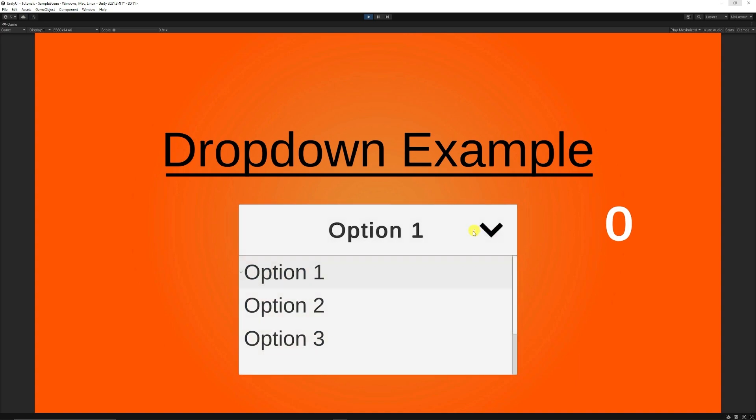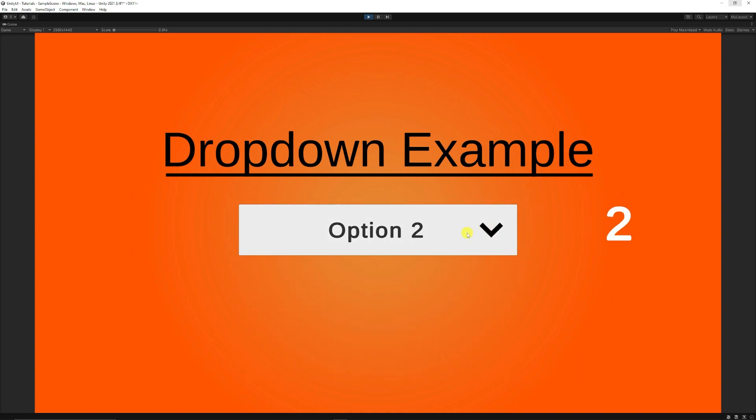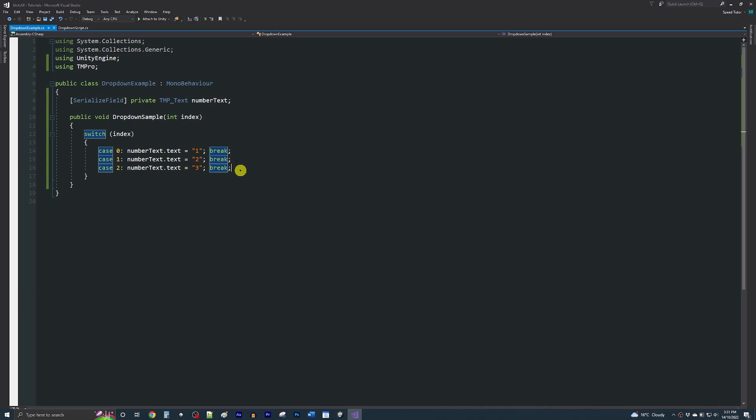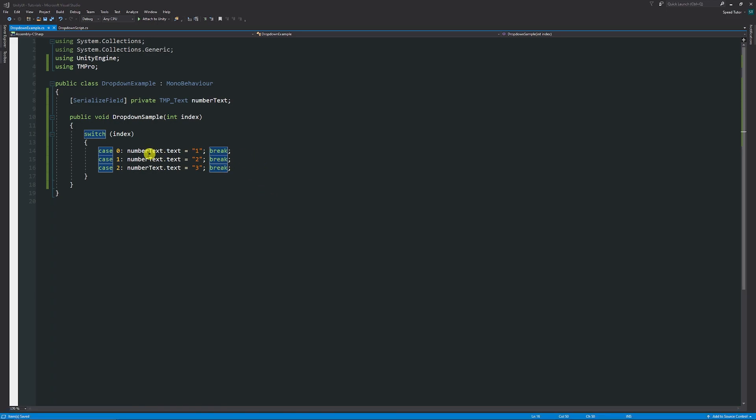Now when we press play, you can see my option is Option 1, which is zero, Option 2, which is two, Option 3, which is three. If I go back to one, it will set it to one, and vice versa, just like that.